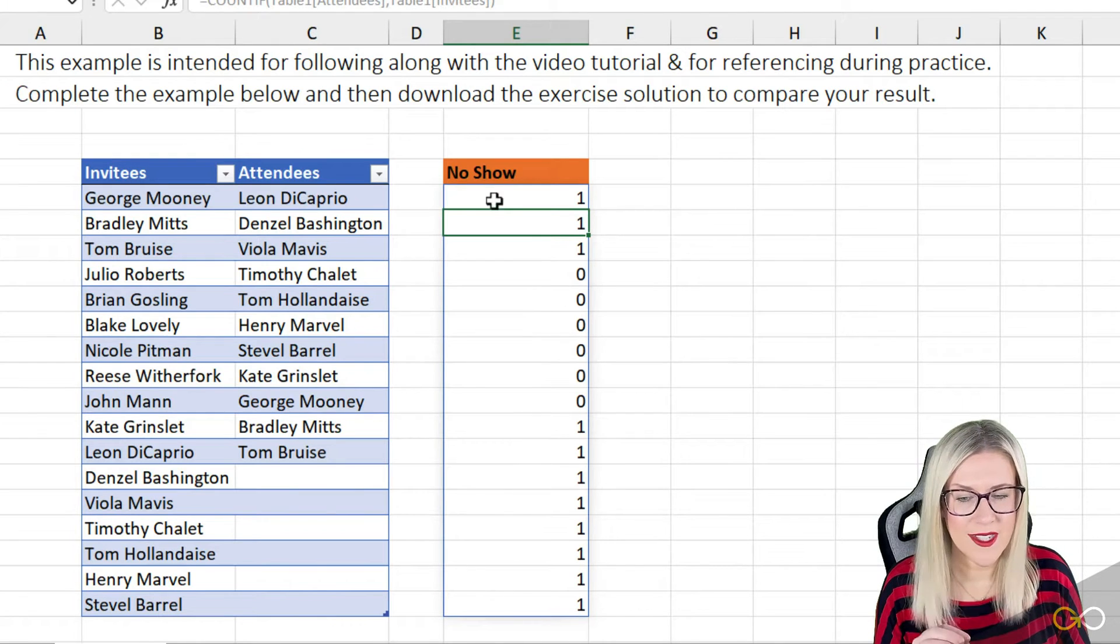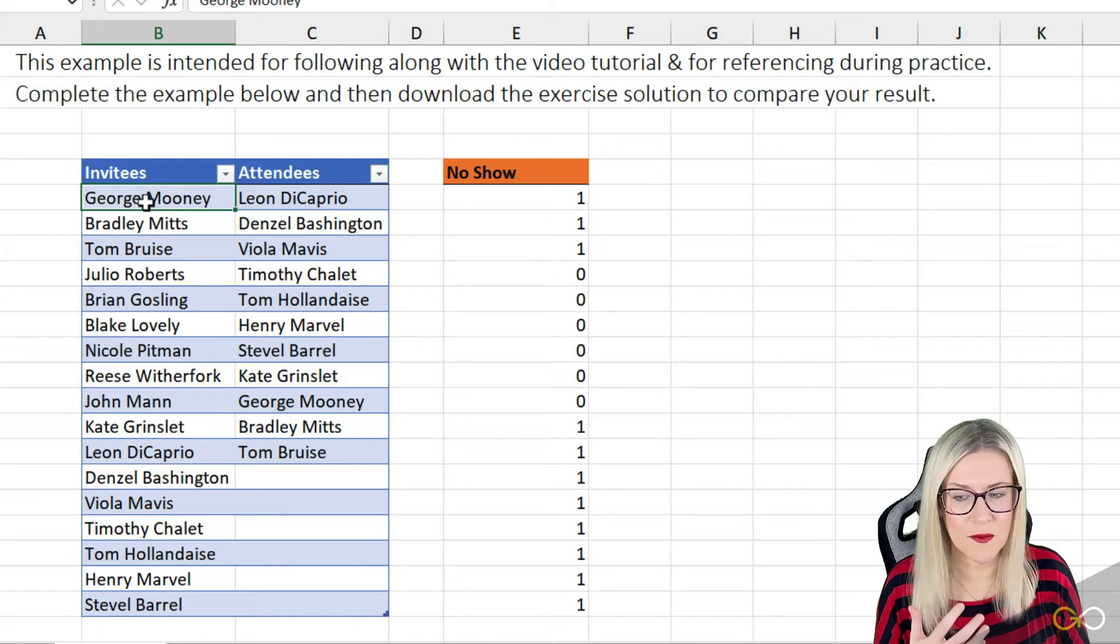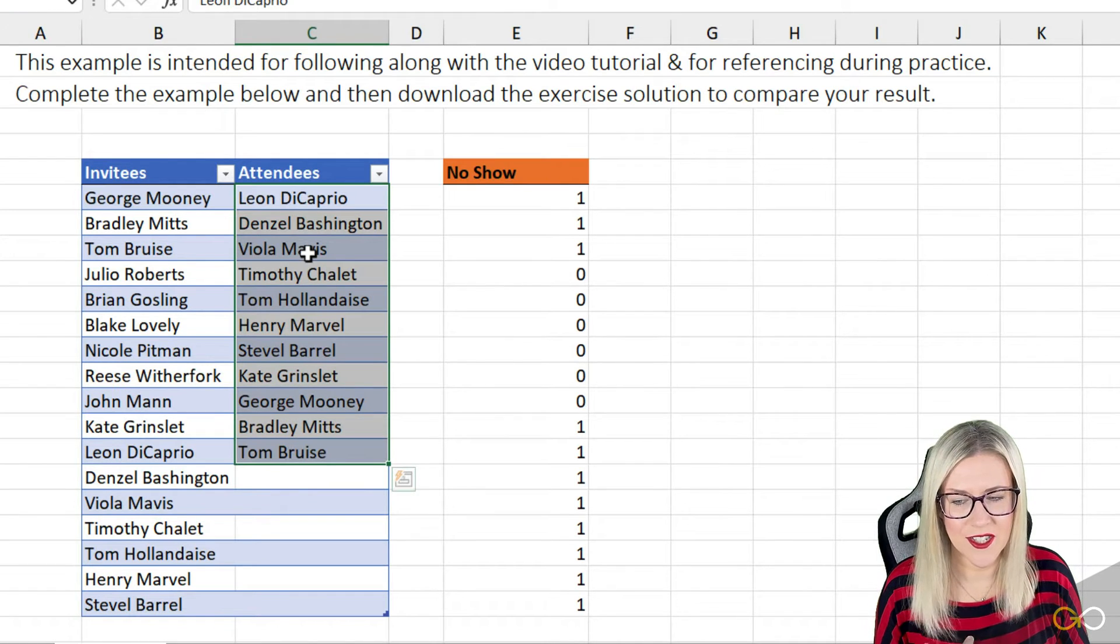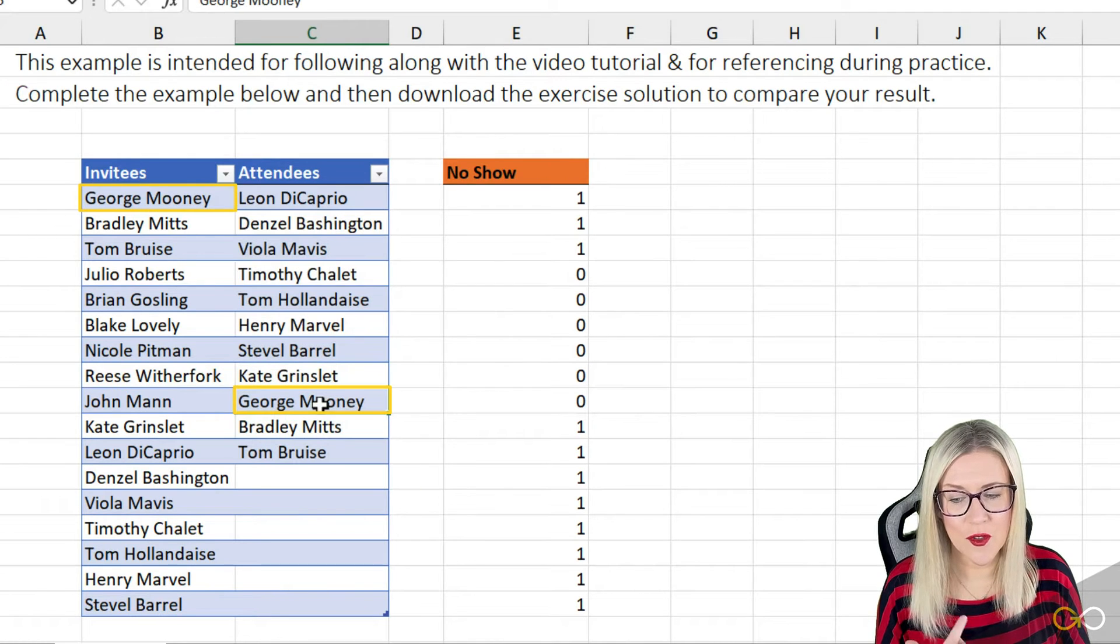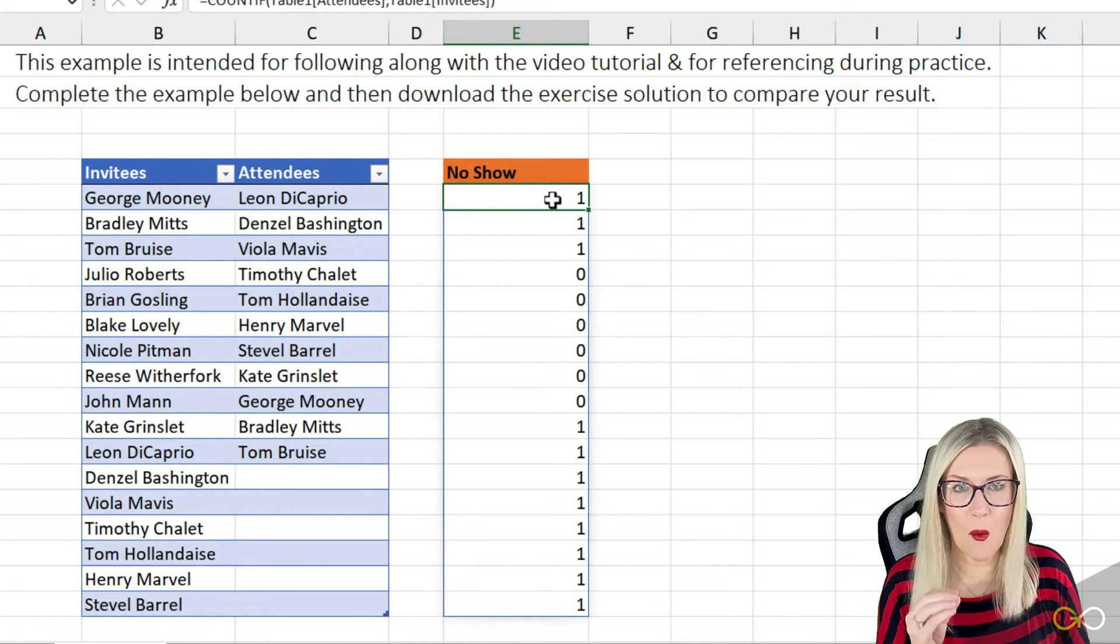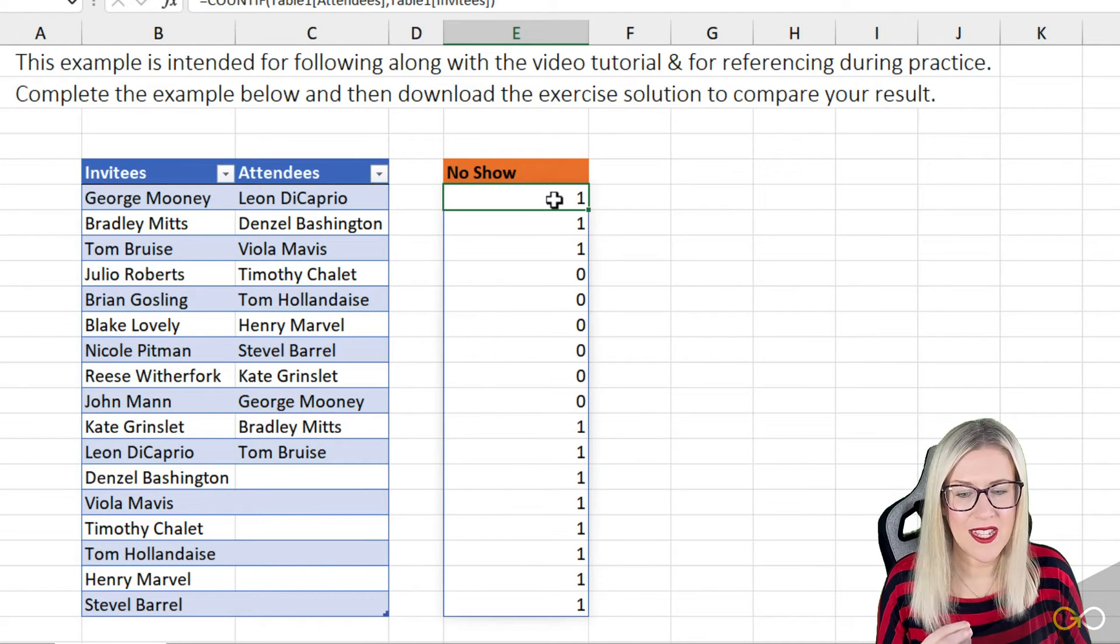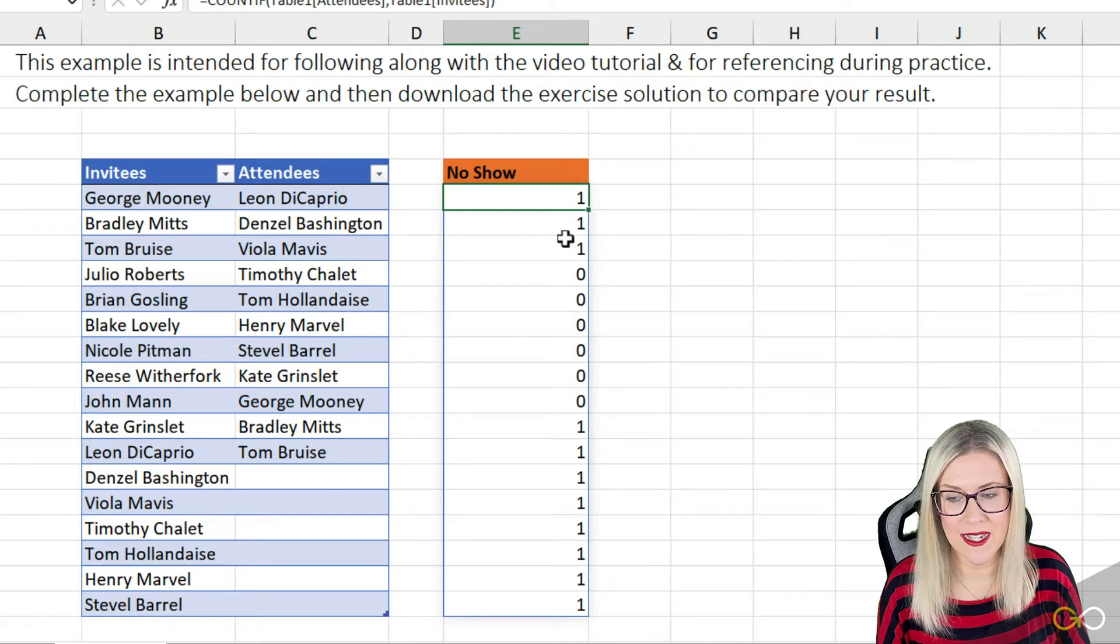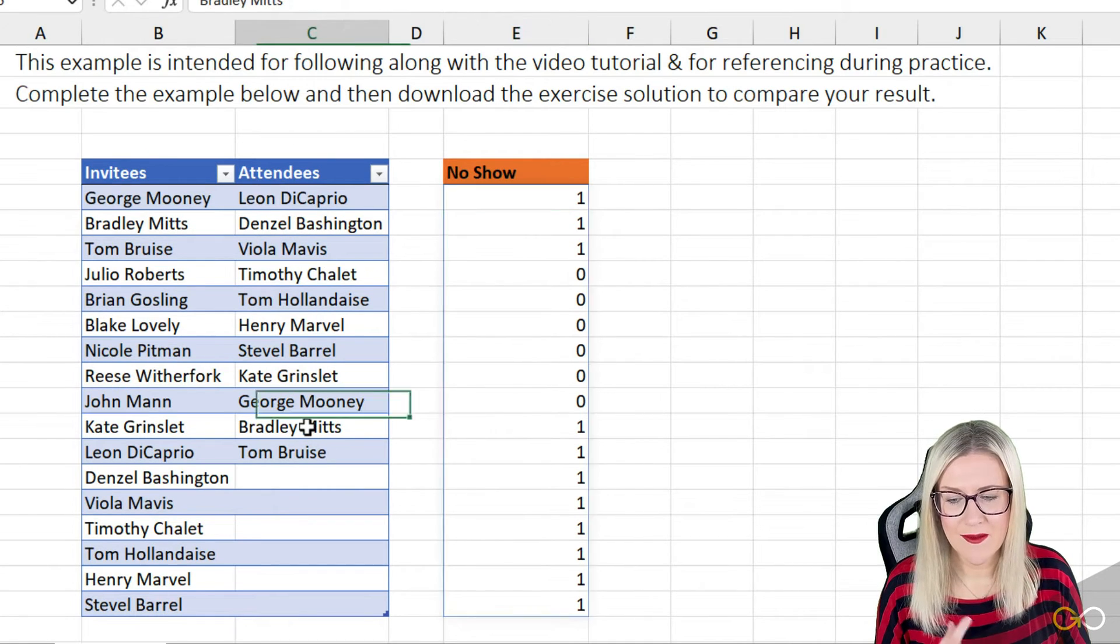Well, what's happening here is it's looking at the first invitee, George Mooney, and then it's looking for it in this list. If it can find it, which it can in this case because George Mooney exists in both of these lists, it's giving us a one. Remember, ones and zeros in Excel stand for true and false. So this first result is effectively true. George Mooney exists in both lists. The same for Bradley Mitts and Tom Bruce—they exist in both lists as well.